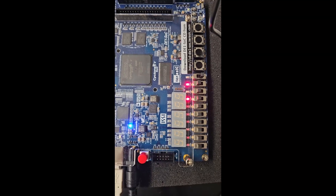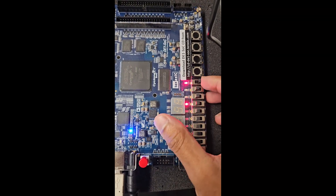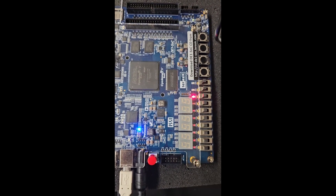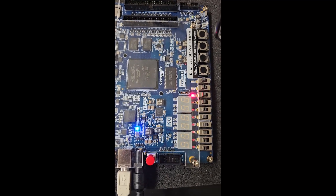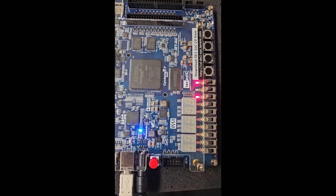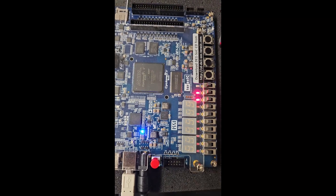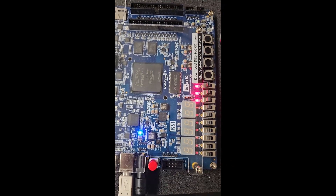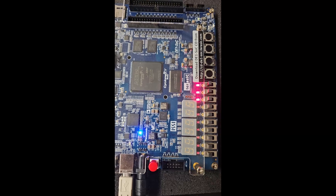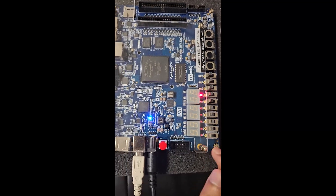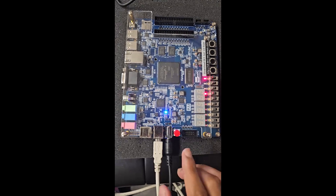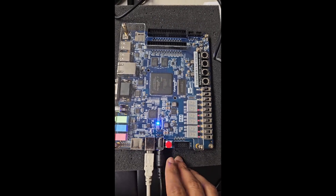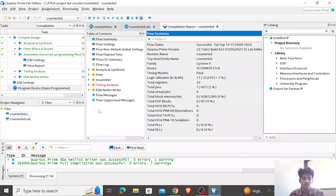Currently it is down counting. Now I'll switch it to up counting and show you. This is up counting right now — it should be 0110 now, yes there it is. Next it will be 1000, then 1 and all zeros. Since we haven't flashed it yet, if you turn off the FPGA it won't retain the program. So now I'll show you how to flash it to the FPGA's memory.